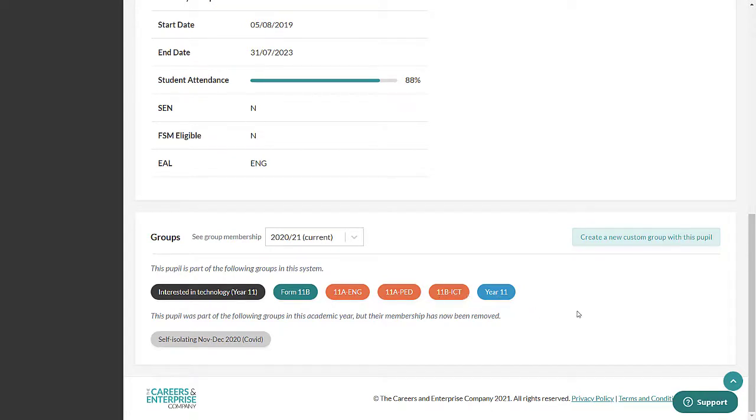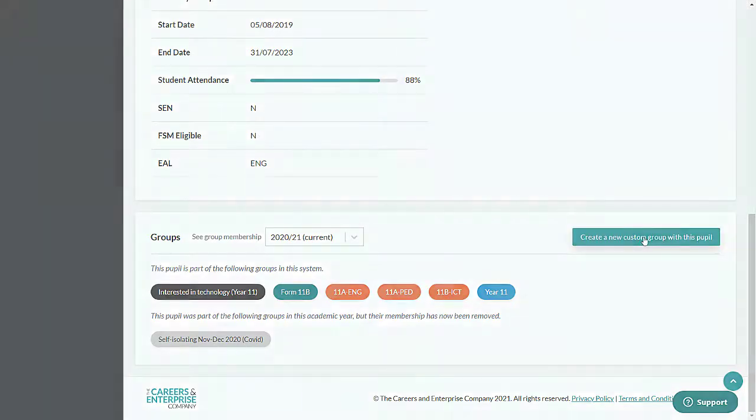We'll look at Custom Groups in more detail in Part 2.